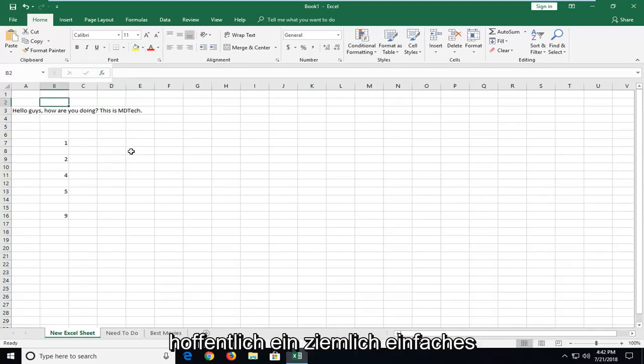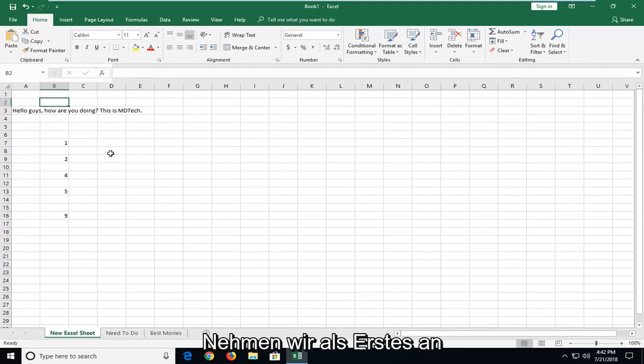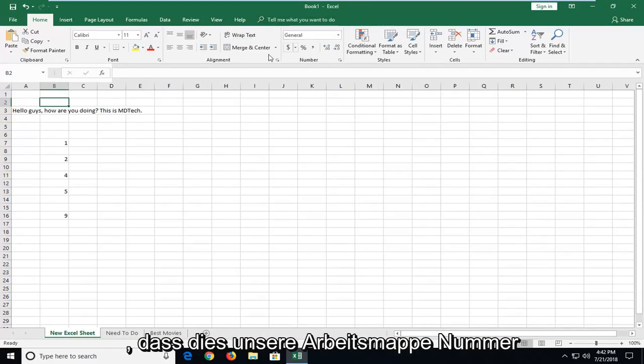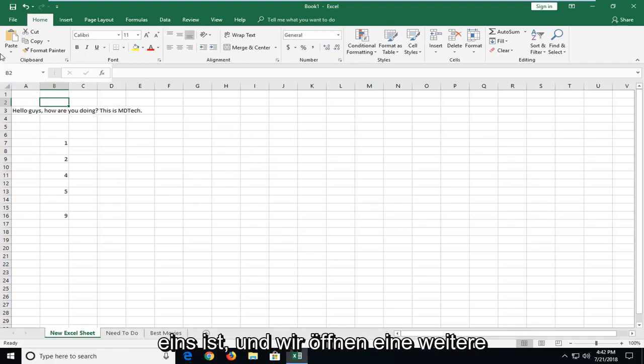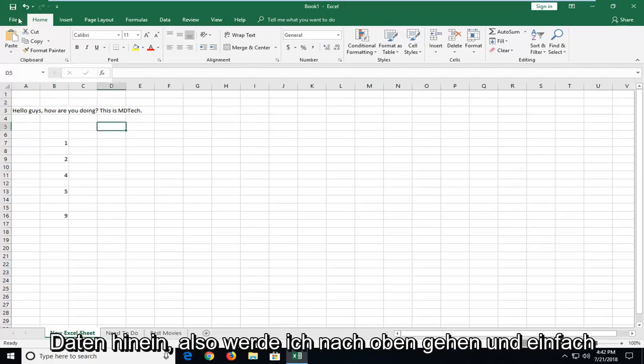This should hopefully be a pretty straightforward tutorial, and without further ado, let's jump into it. So the first thing we're going to do is, let's say this is our workbook number one, and we're going to open up another workbook that we want to paste this data into.